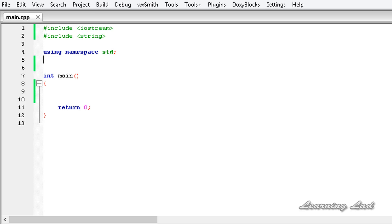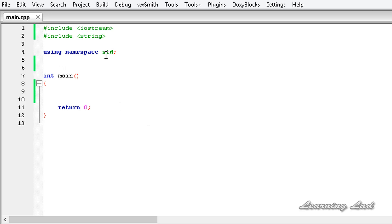Hi, this is Anil and welcome to the video tutorial for the Learning Lad. In this tutorial we're going to learn how to use destructors in C++ to deallocate the memory which is allocated for the class properties. So let's get started.